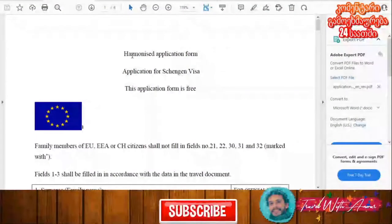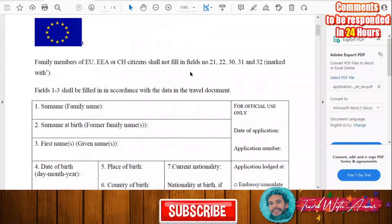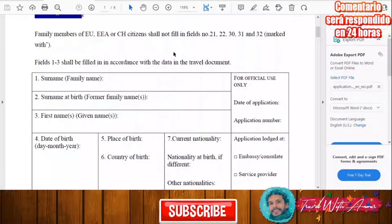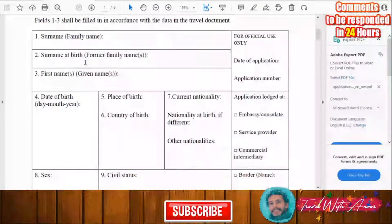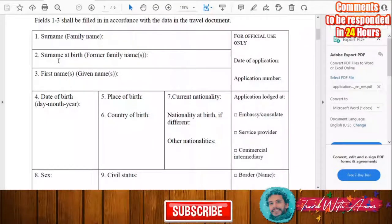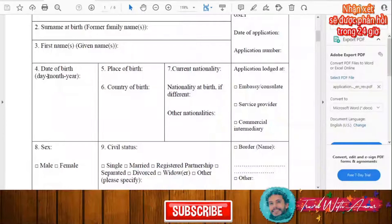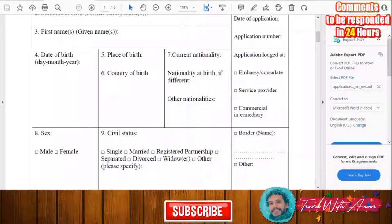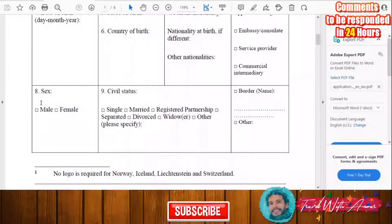Now let's look at the general Schengen visa application form. You will first print it and fill it manually. In the first part you will write your surname, your surname at birth, and your first name. Any data you don't know you don't have to fill. Then you fill in your date of birth, place of birth, country of birth, and your current nationality or any other nationality you may have.